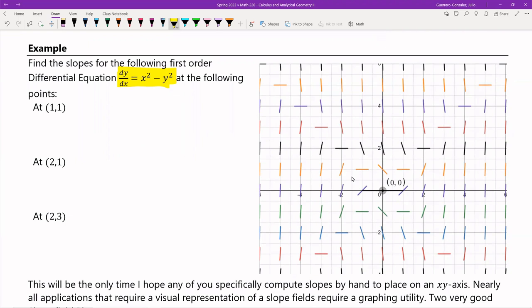At (1, 1), dy/dx = 1² − 1² = 0. So at (1, 1), my slope should be 0. Here's (1, 1) and here's my slope of 0.